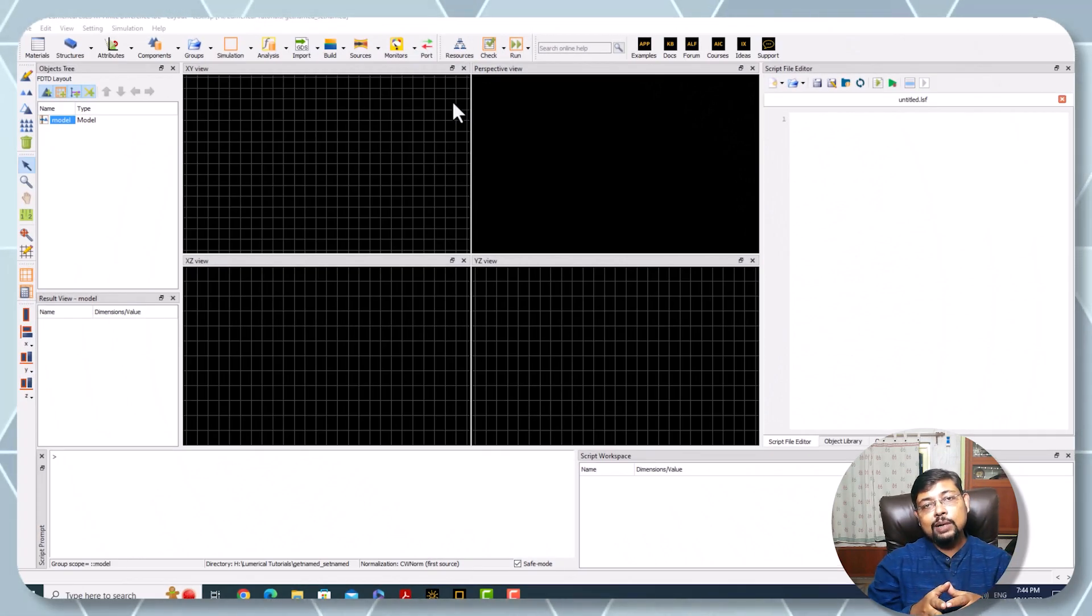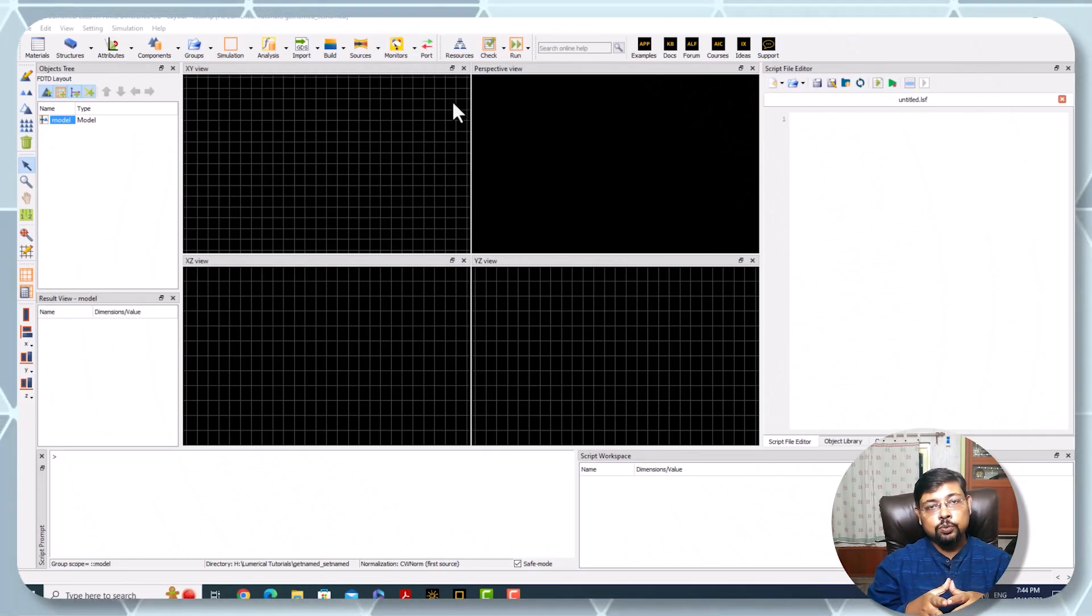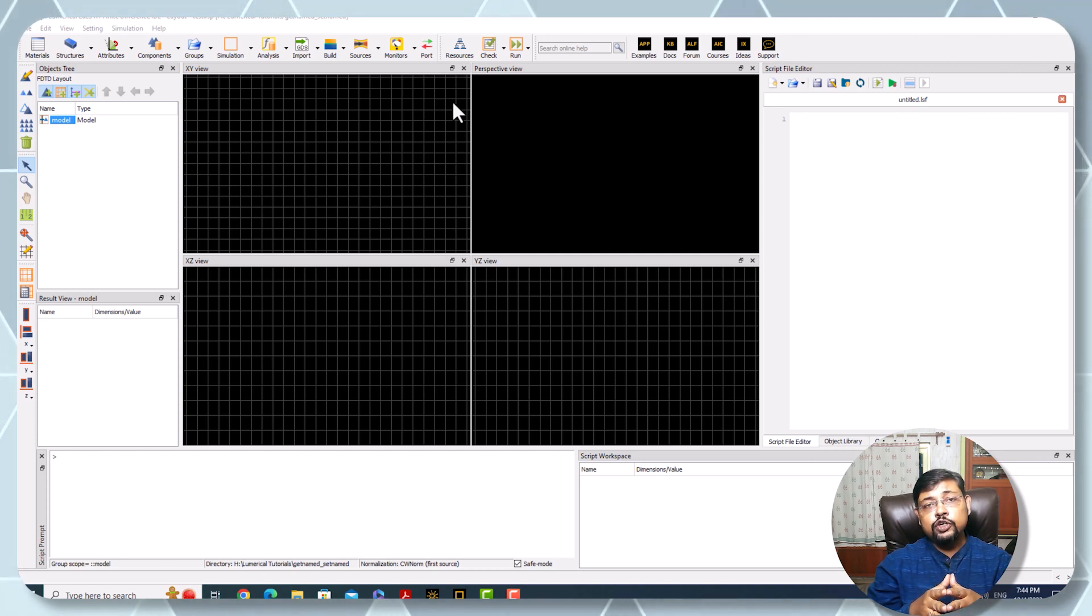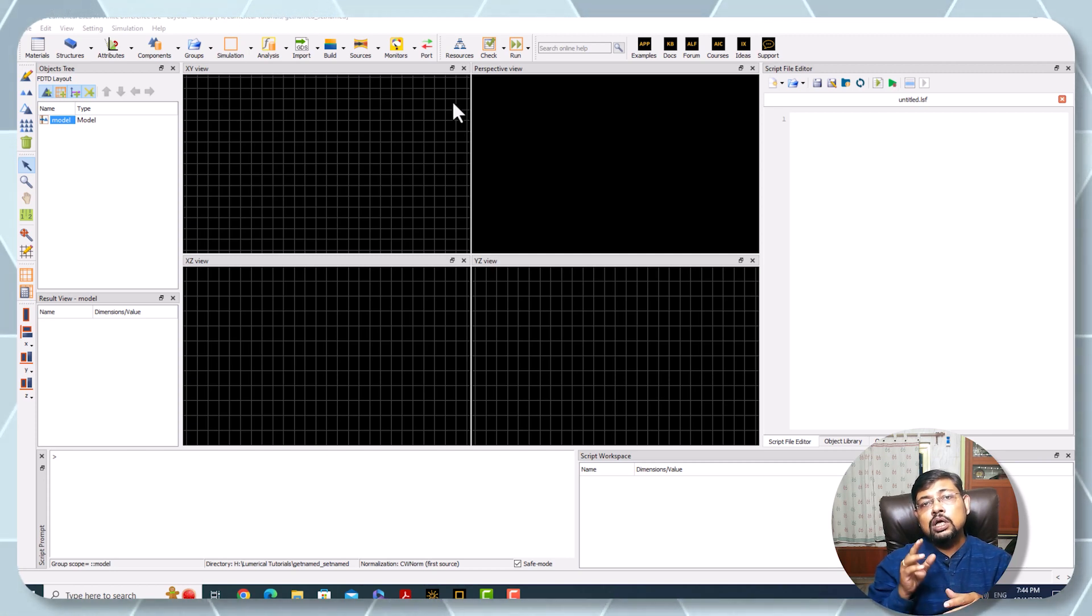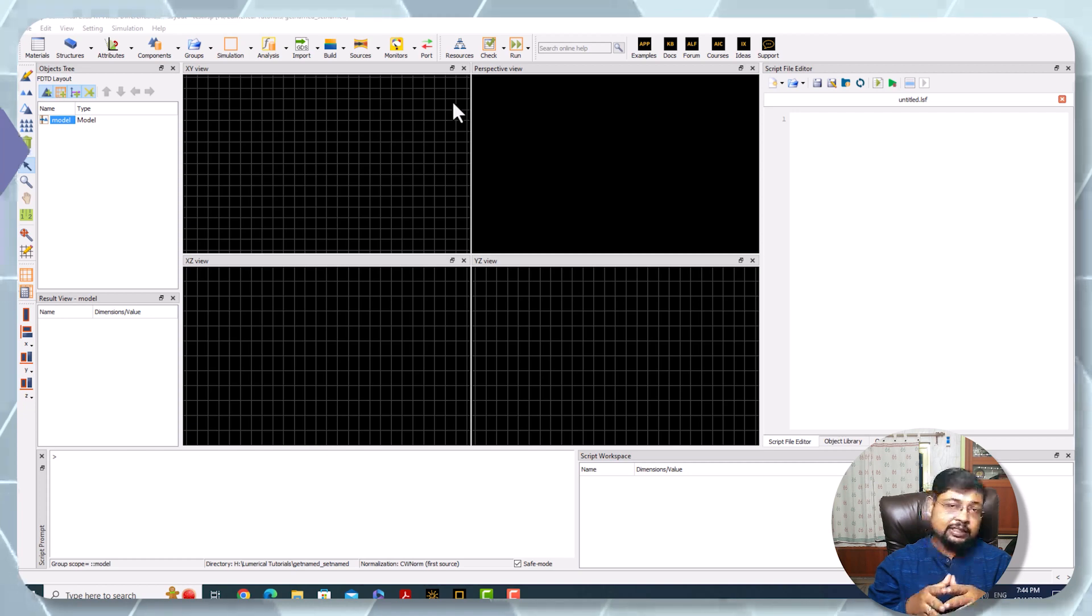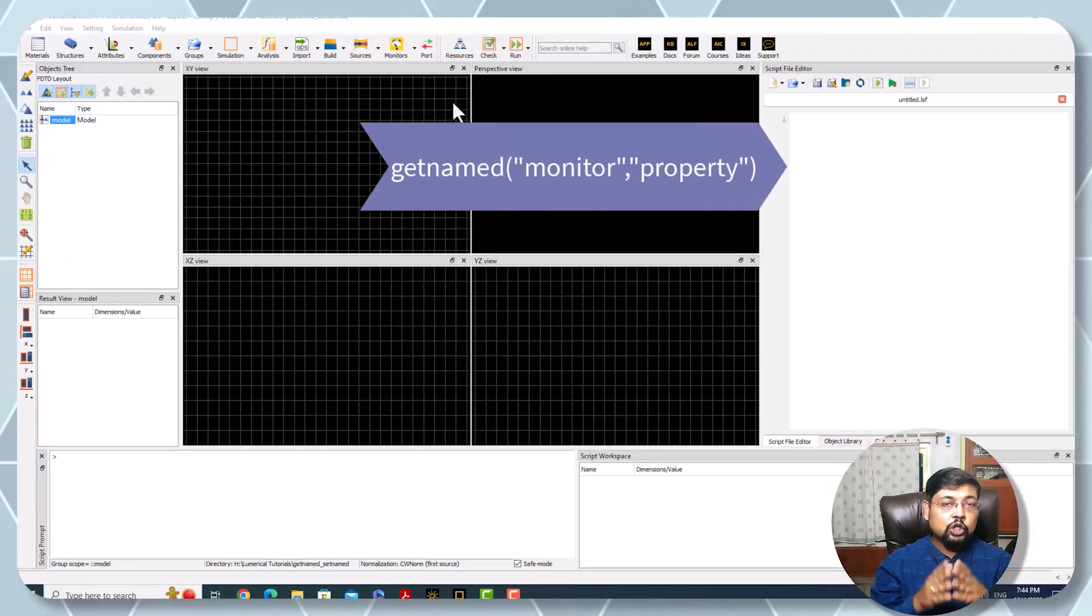Welcome to Adisa lectures on electronics and optics. This is a short video demonstrating the usage of two functions: getnamed and setnamed for Lumerical.